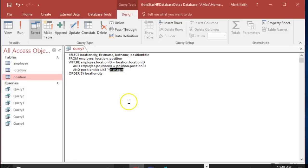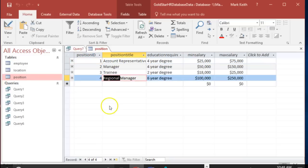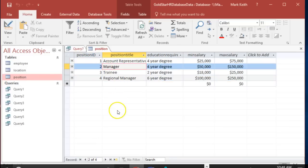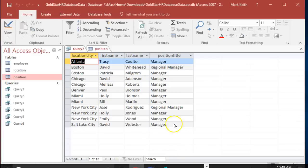So it's saying this has to be true and this has to be true and position needs to be like - anything can come before manager, that's what the star means, including nothing. There can be nothing before the word manager, as long as it ends in manager, return it. And that will catch both managers and regional managers because the star accounts for all of that. We run that, here we go - the real managers and the real regional managers.